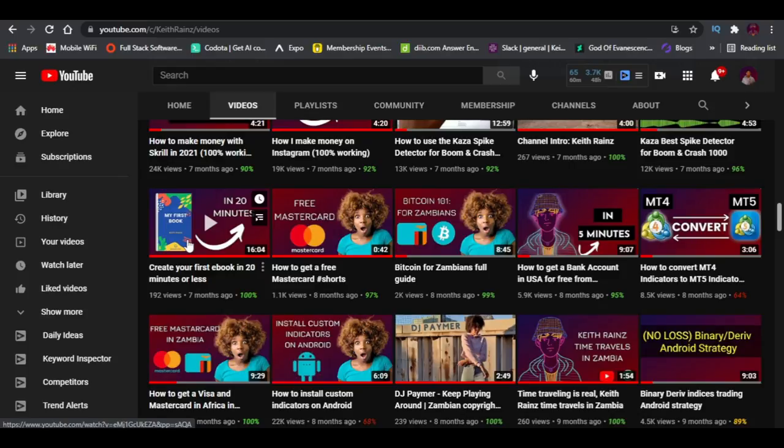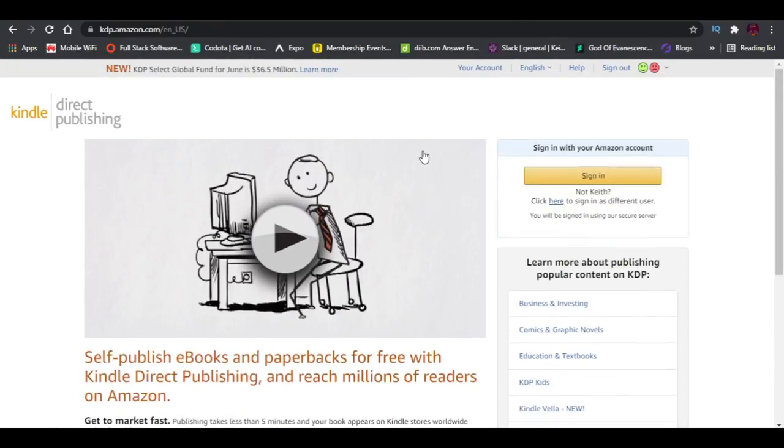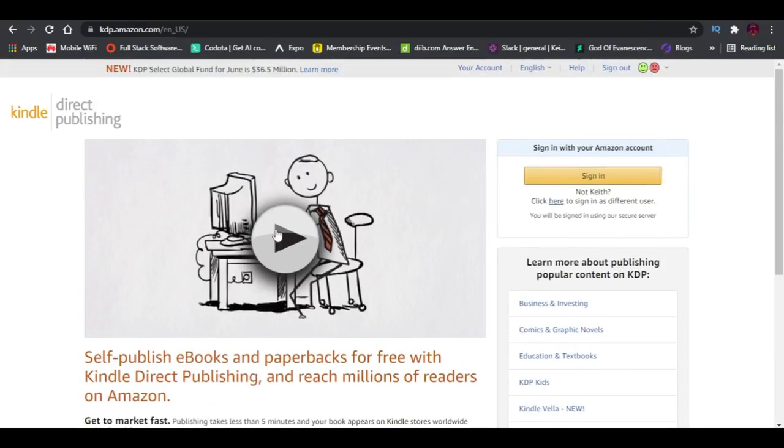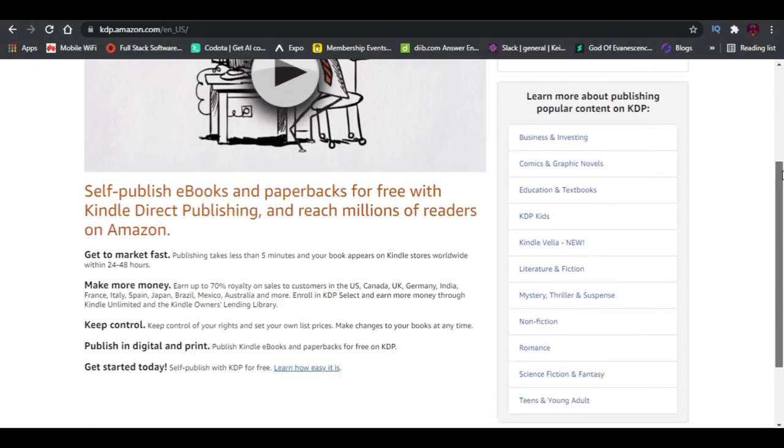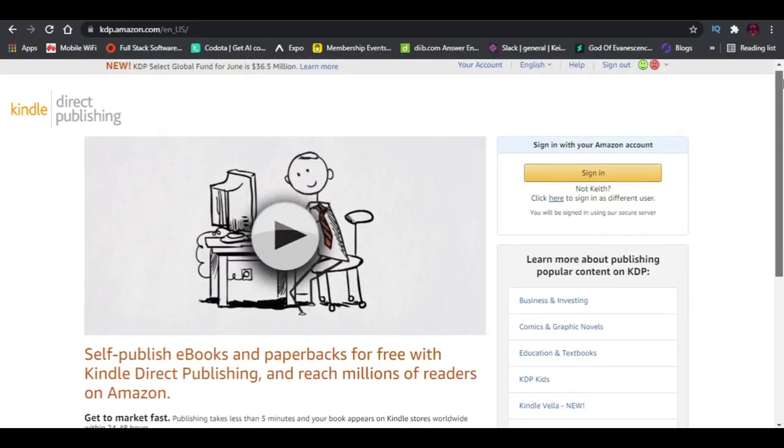I tried this to see if it would work. I created a professional ebook and uploaded it on Amazon using Amazon Kindle Direct Publishing. It's a free tool that allows you to sell your ebook on Amazon. You don't have to pay anything—just upload it, market it, and you get sales.